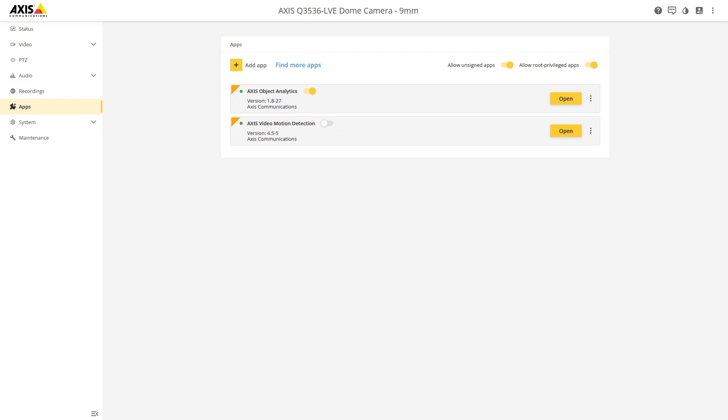This is the first video in a series all related to running Node-RED in the camera and things you can do with Node-RED running in the camera. So the first thing that we're gonna do is install Node-RED.